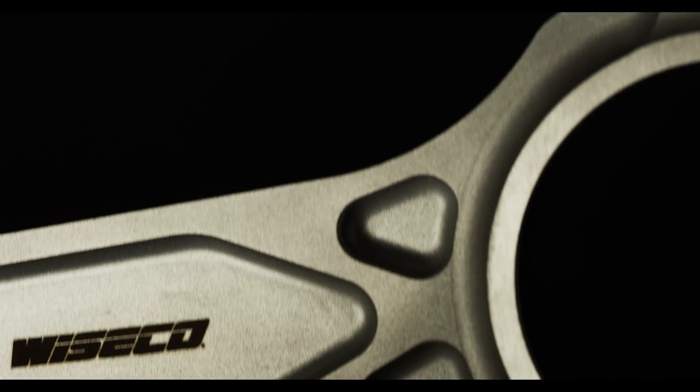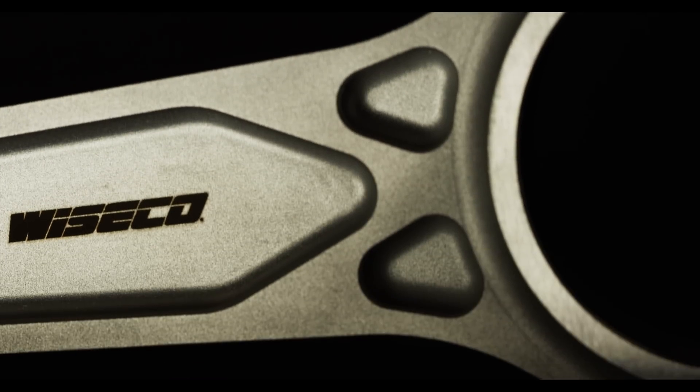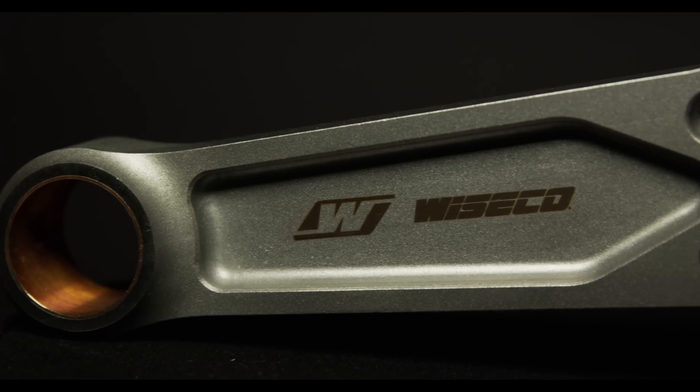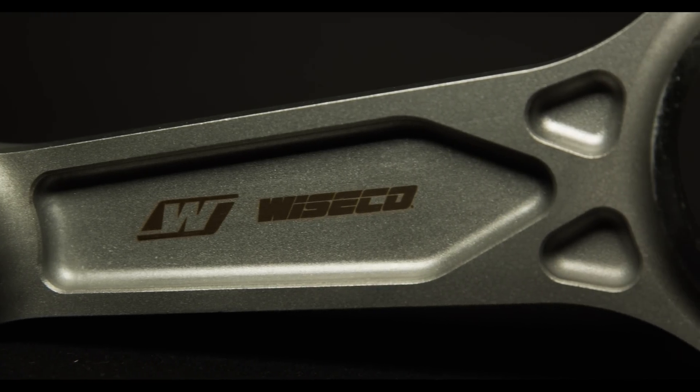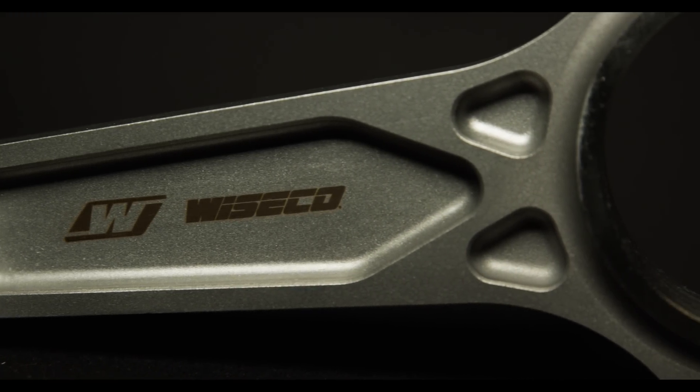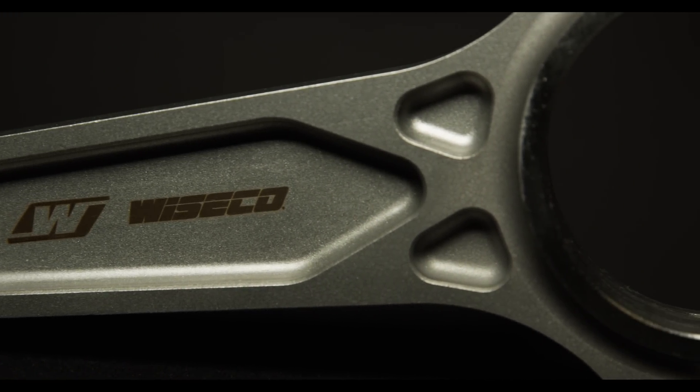Sport compact applications feature Nissan VR38DETT, SR20DET, Mitsubishi 4B11, 4G63, Subaru EJ25, Toyota 2JZ-GTE, and Honda K24.